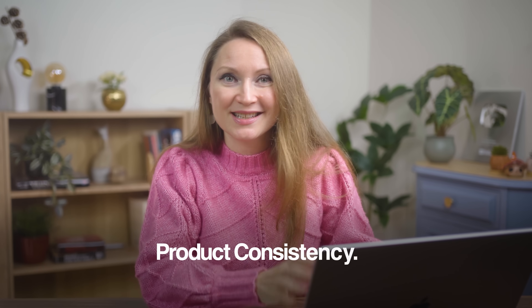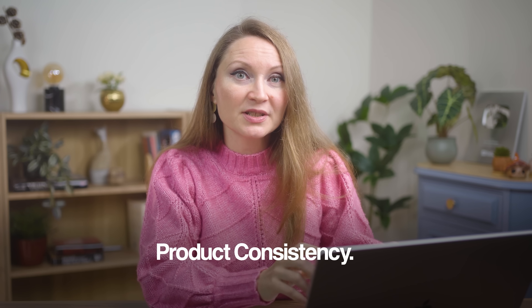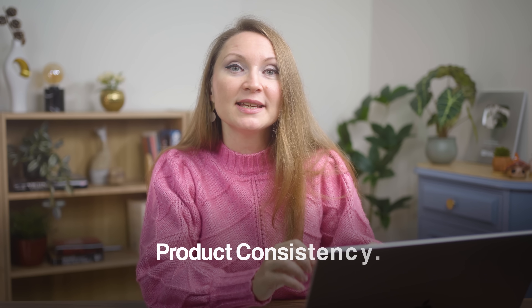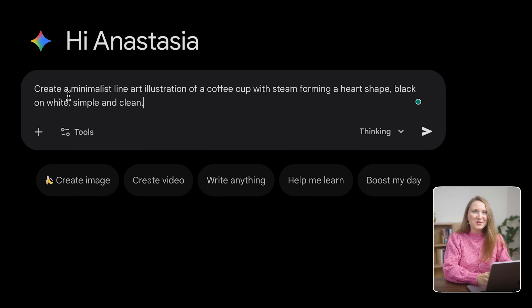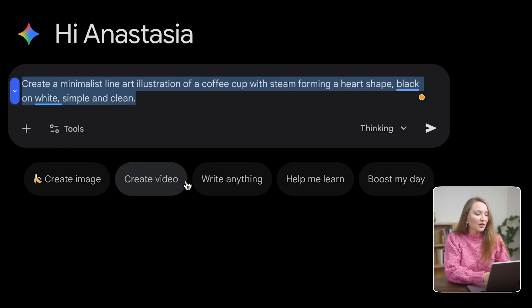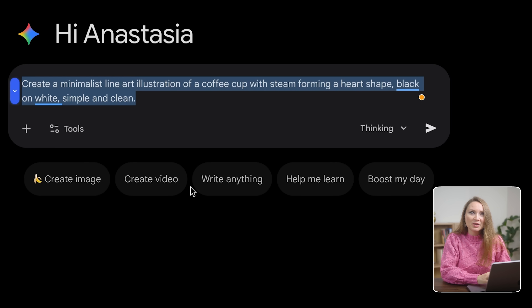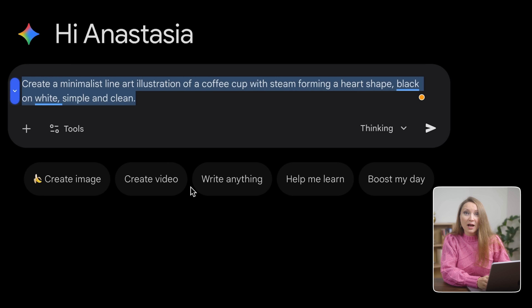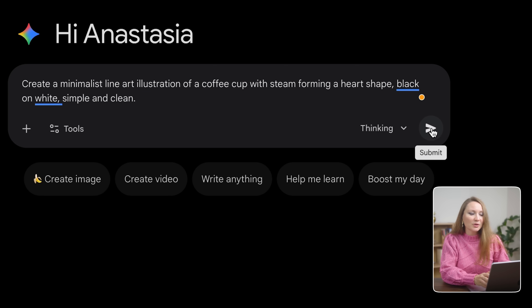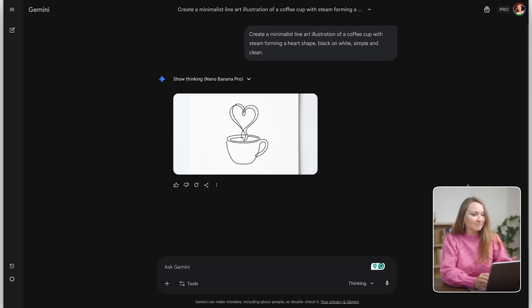Another game changer from Google's Guide is product consistency — perfect if you're creating matching sets or collections. I'm going to create a design first: create a minimalist line art illustration of a coffee cup with steam forming a heart shape, black and white, simple and clean.